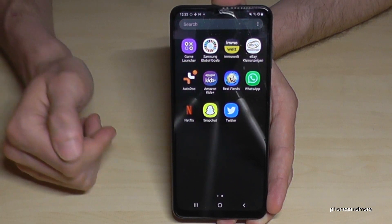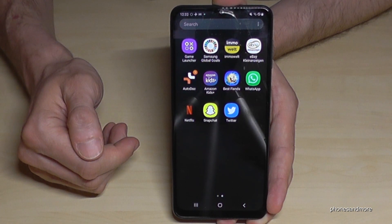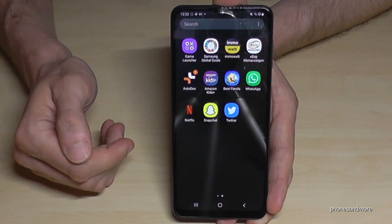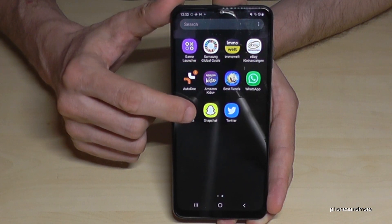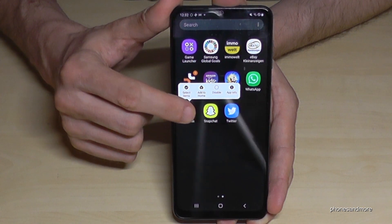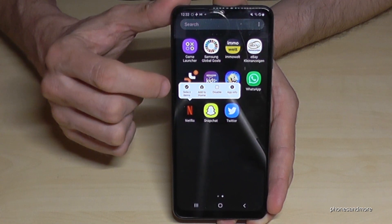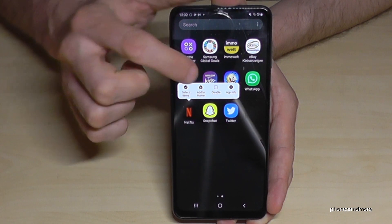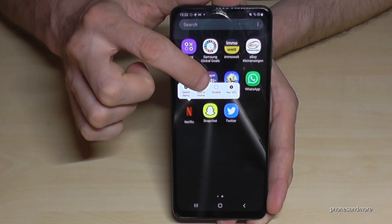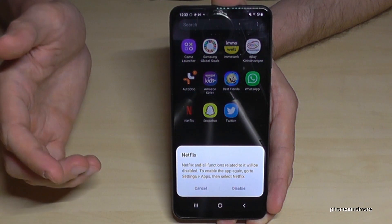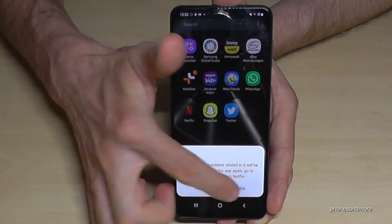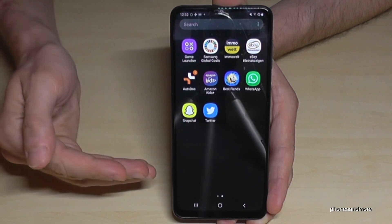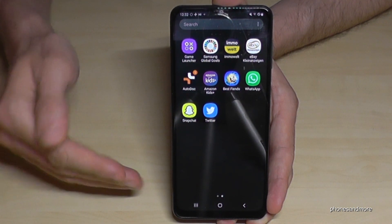There are some apps on the phone you cannot really uninstall, like some Google or Samsung apps, or the Netflix app which was pre-installed. If I hold the Netflix app until you see that bar, I can only disable it. So just go on disable if you want to remove it and confirm with disable.